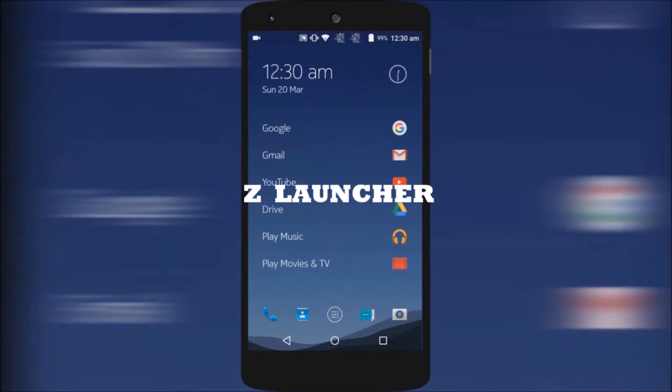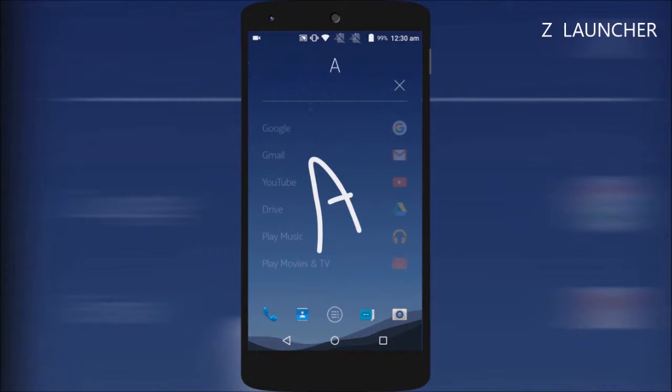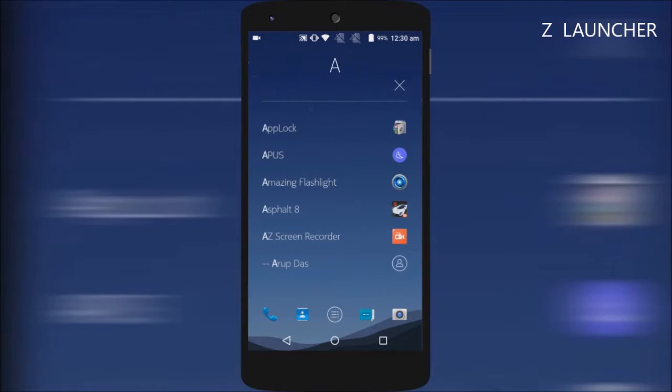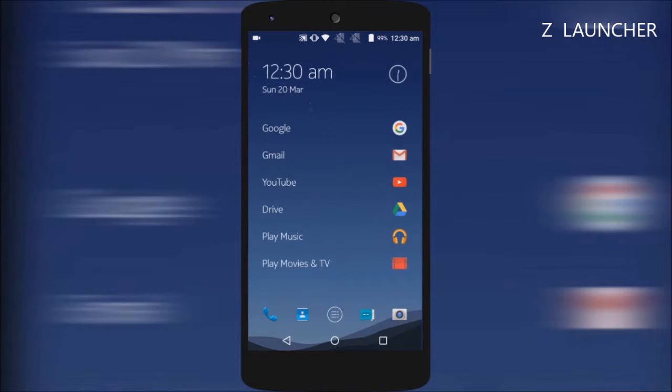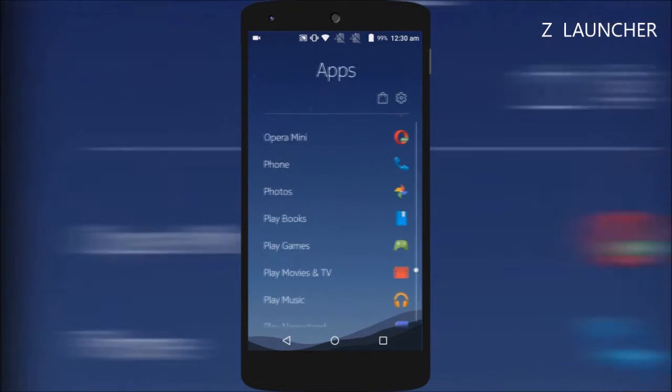So, next up, the Z Launcher. Developed by Nokia Apps, this though in beta seems to be interesting. The first thing that strikes your attention is the simplicity.